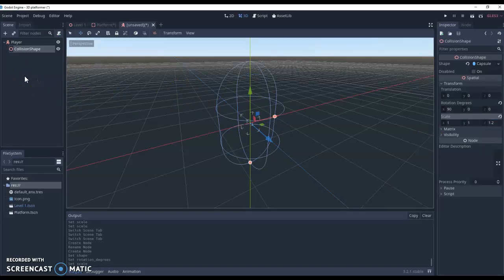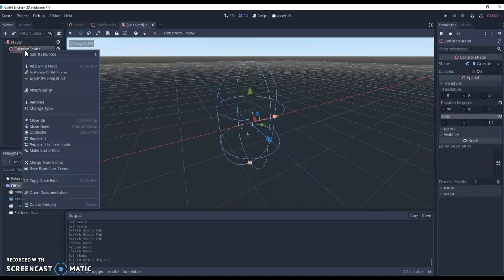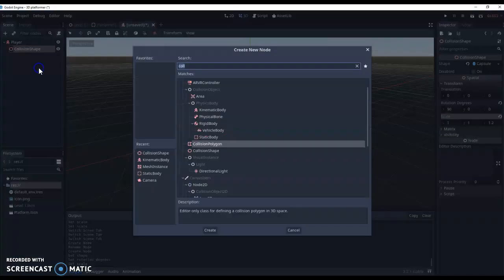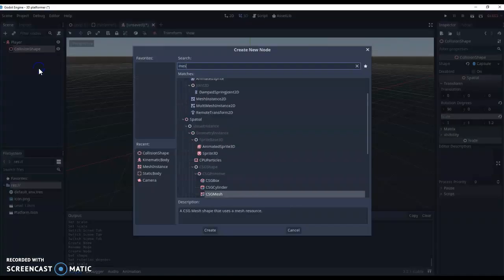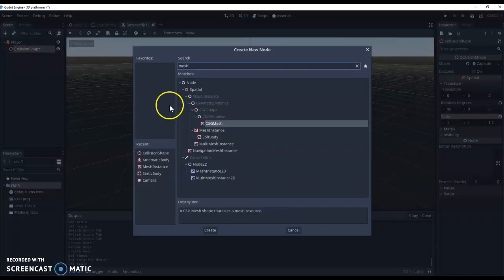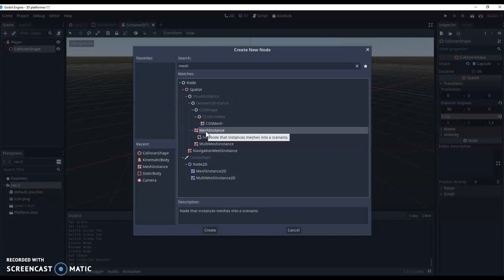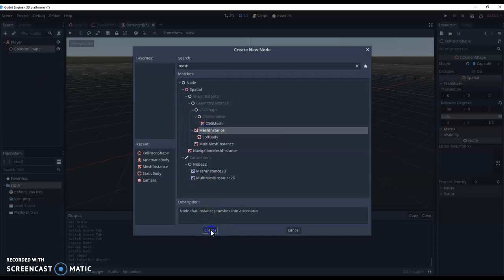Now we've got the collision set up, but we can't see any of this in the game when we play it ourselves. So what we're going to do is add a new child node, and we're going to call it a mesh instance. So we get the mesh instance and hit create.